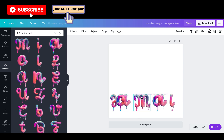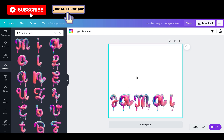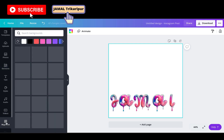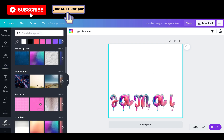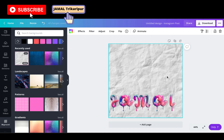We can do the spacing manually or use the position option. Now we need to go for a background image — it's a white background right now, so we need to change it. I am selecting a new background.